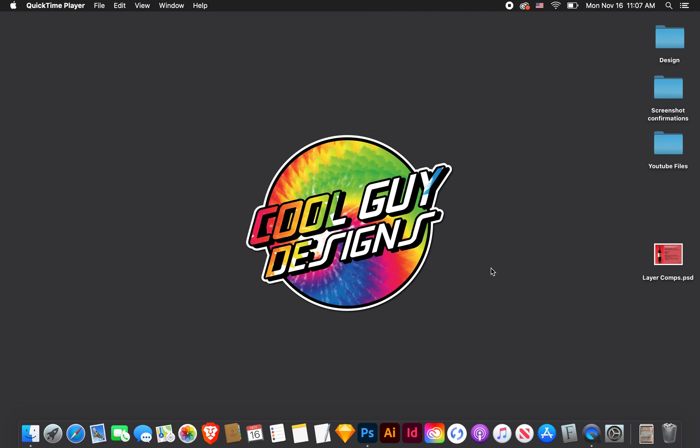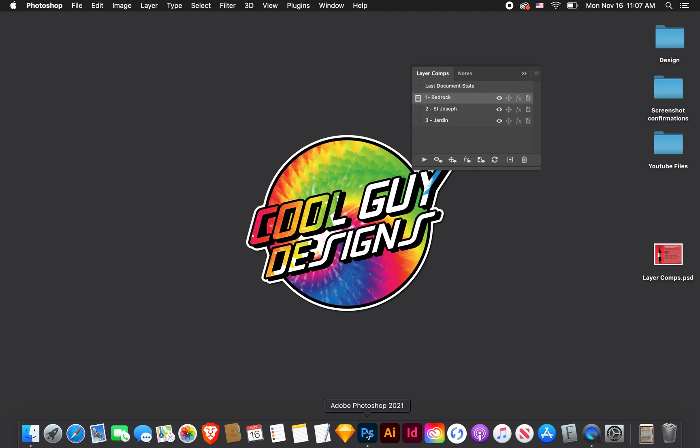What's up Photoshop Groms, Cool Guy Designs here doing a Photoshop tutorial today. We're going to talk about layer comps. We're going to describe what they are, why you would use them, and how to use them.